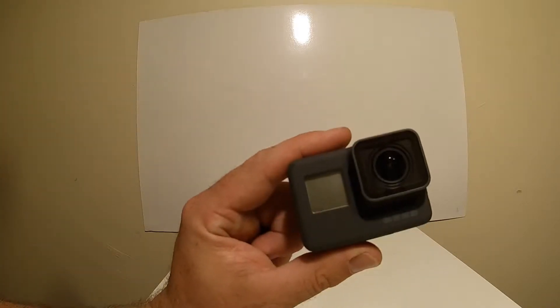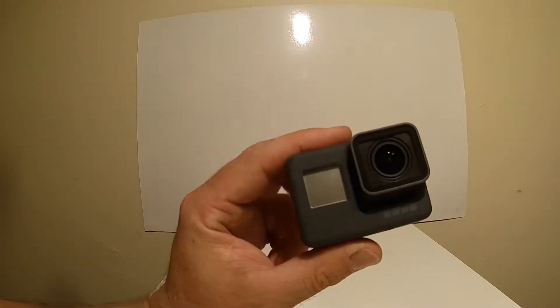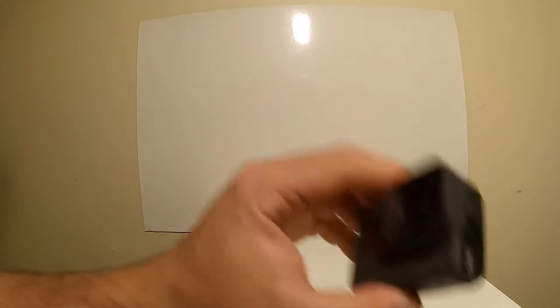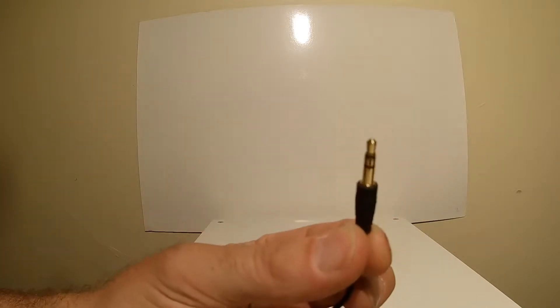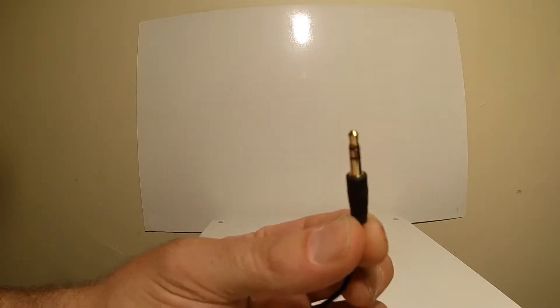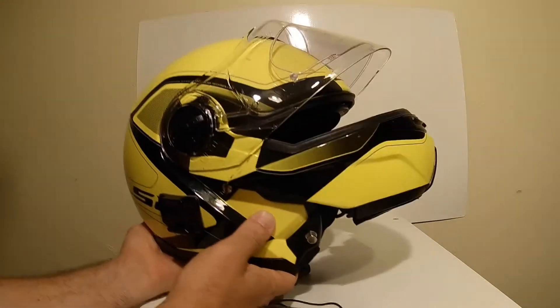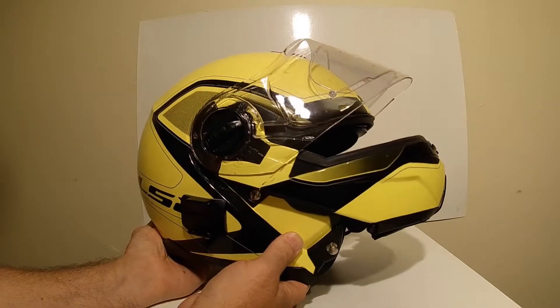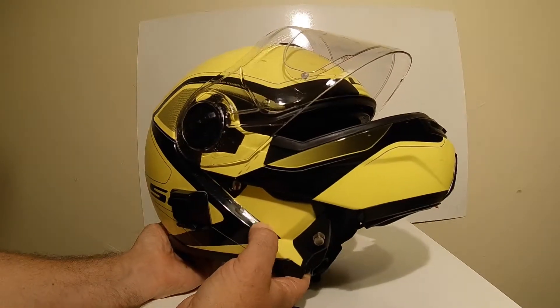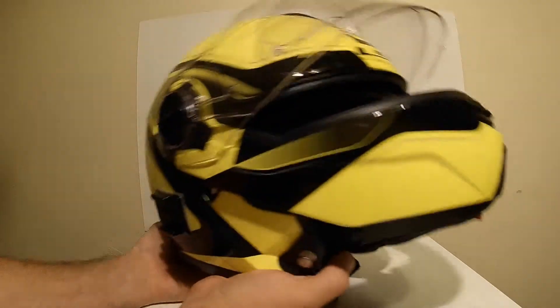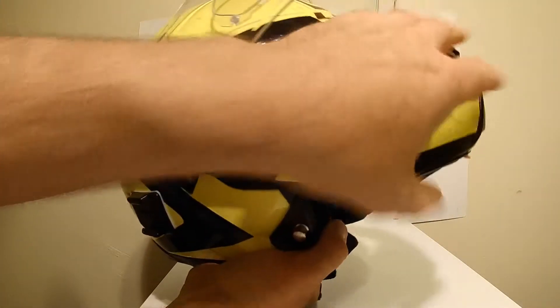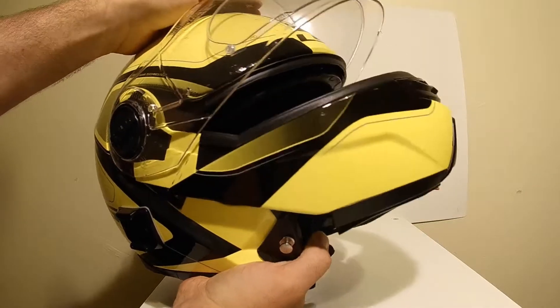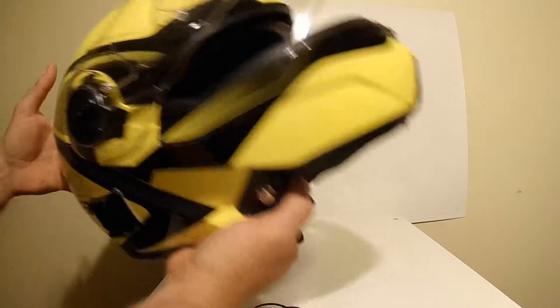The first thing I use is a GoPro Hero 5 Black, a microphone with a 3mm jack, and my super sexy high-vis, super safe LS2 Strobe helmet, modular helmet, which in this heat that we're currently having is a godsend.